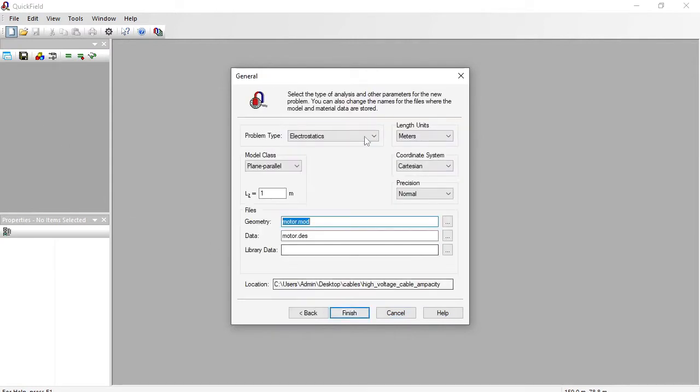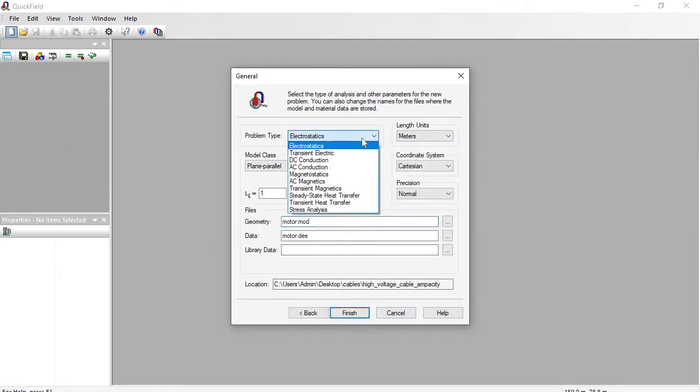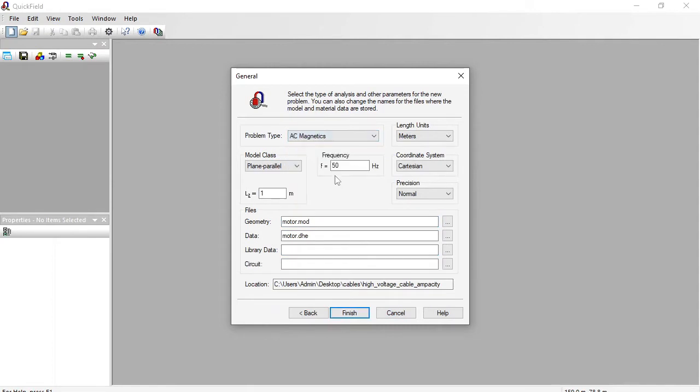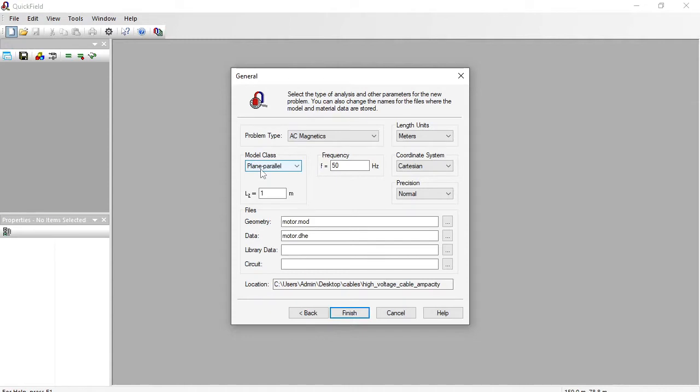Problem type is AC Magnetics. Frequency is 50 Hz. Every simulated device is a three-dimensional object. I am going to simulate only a single cross-section. So the model class is two-dimensional plane parallel. Length units are millimeters.